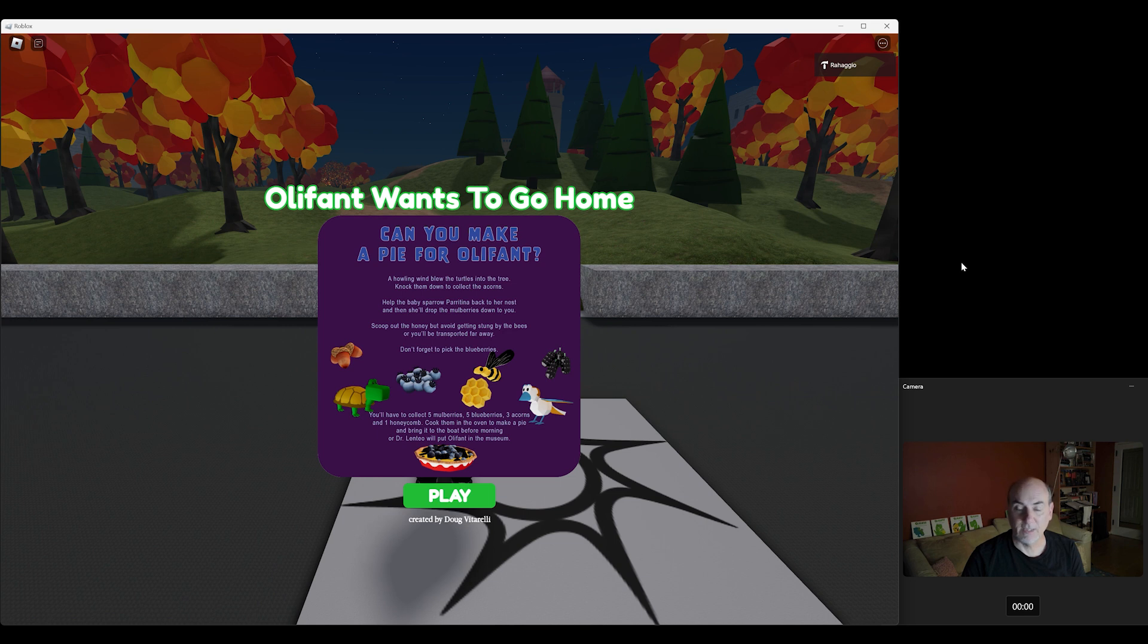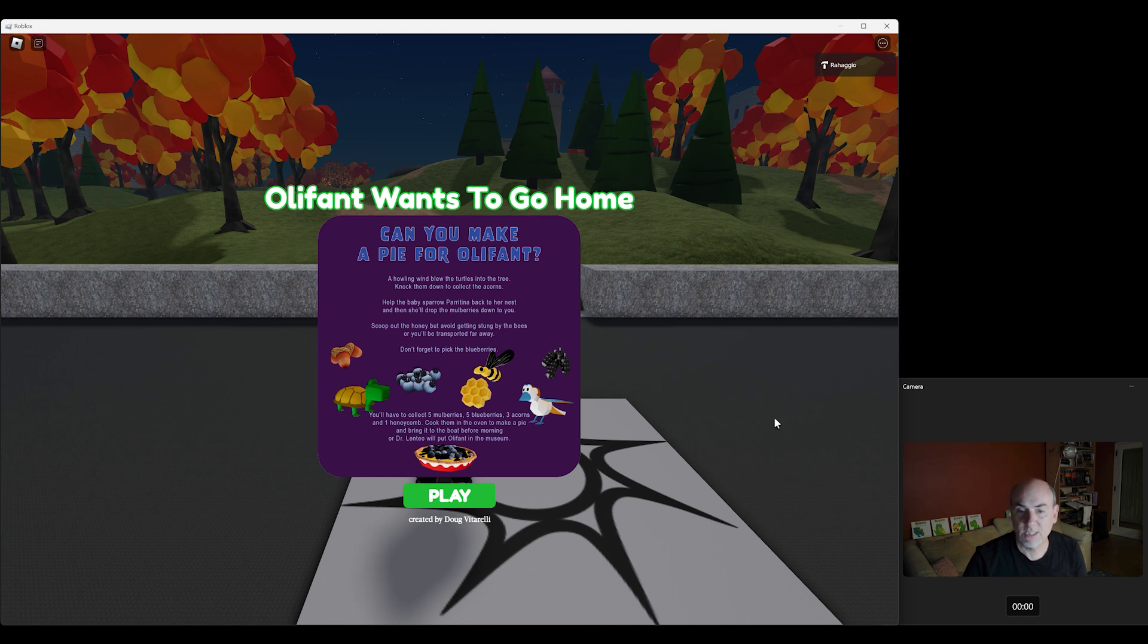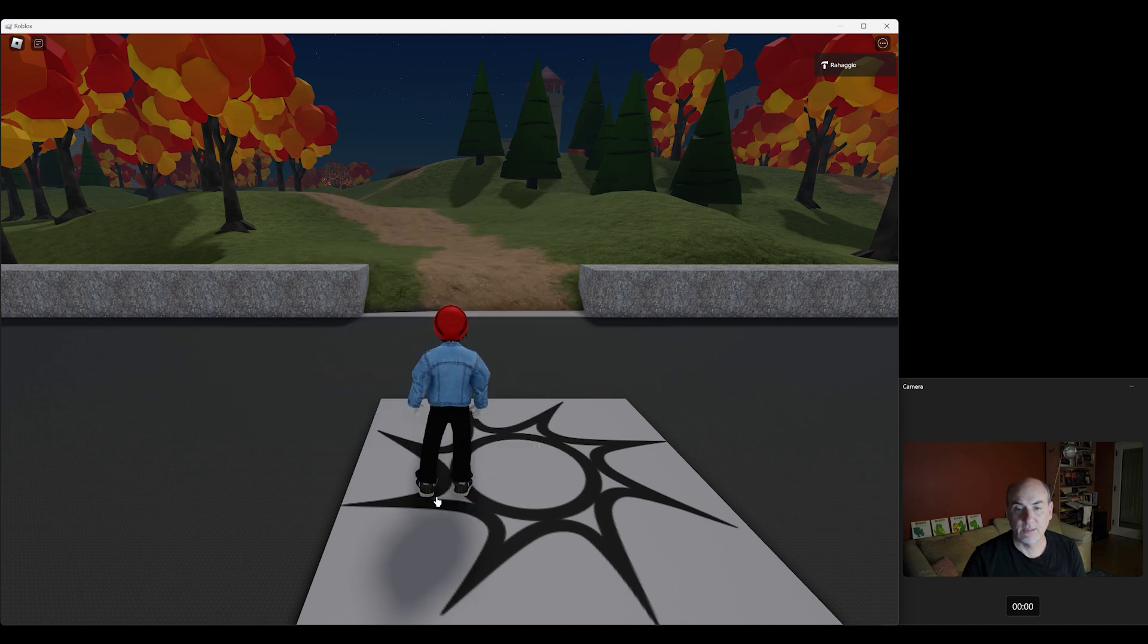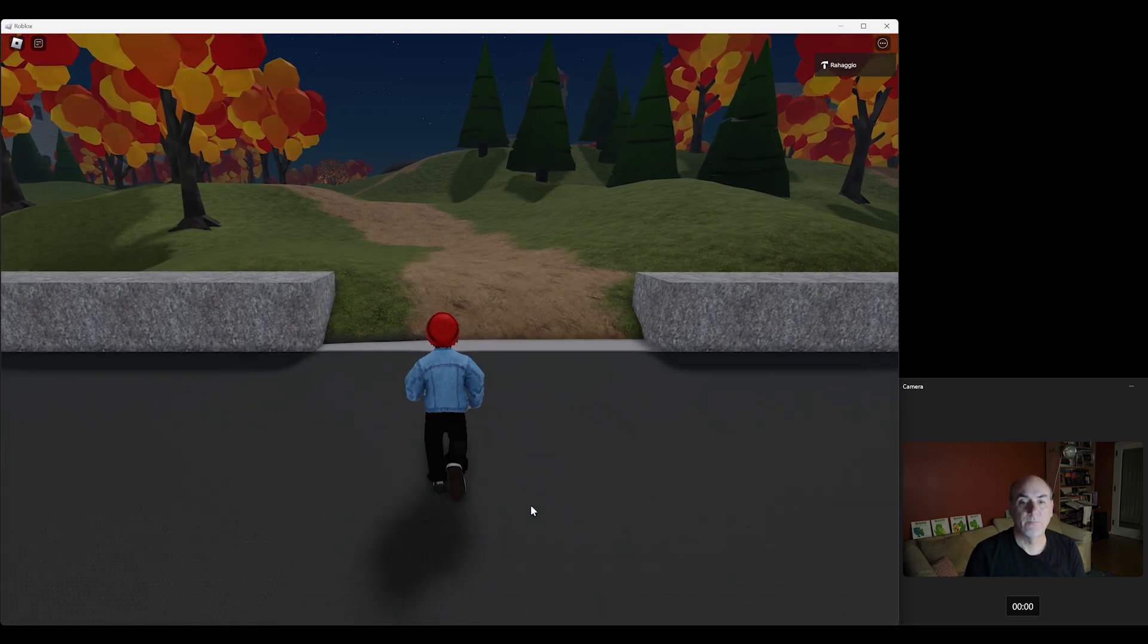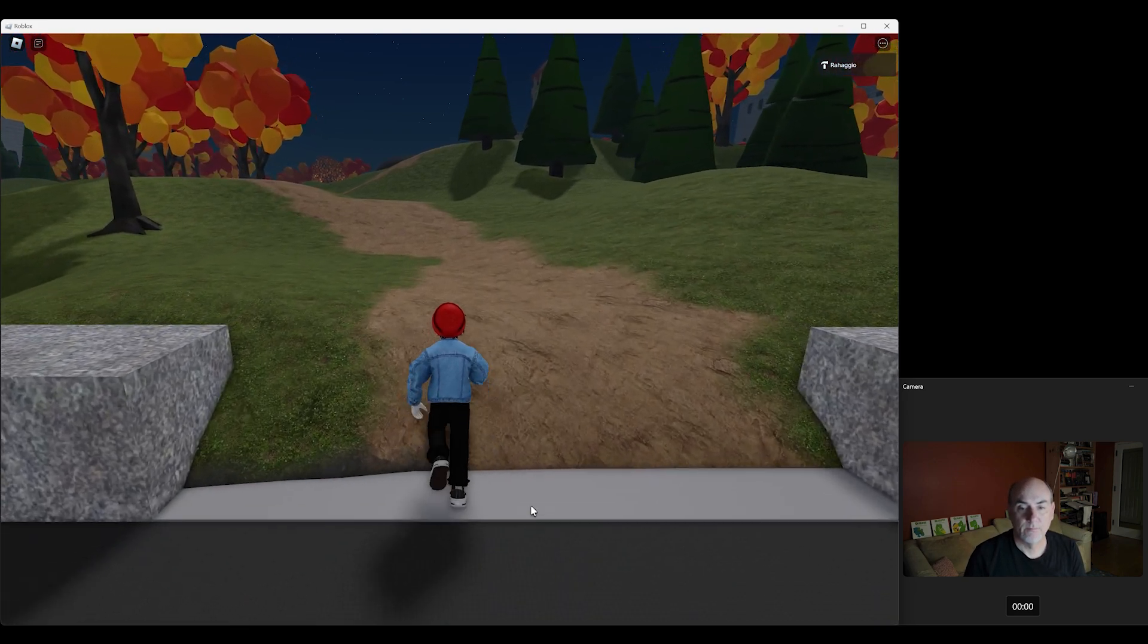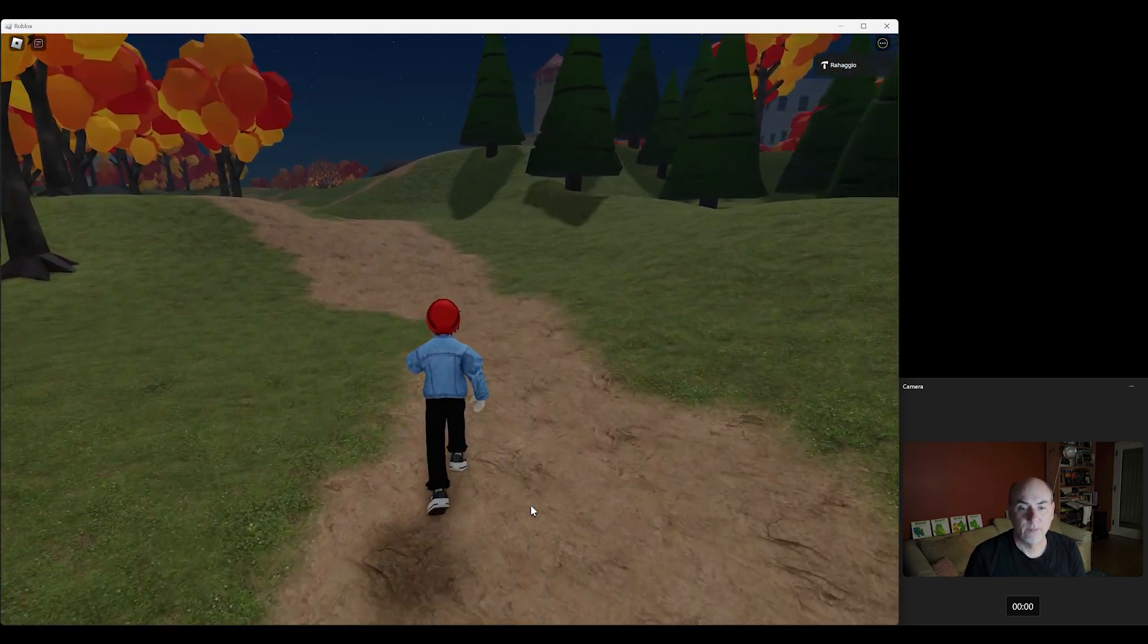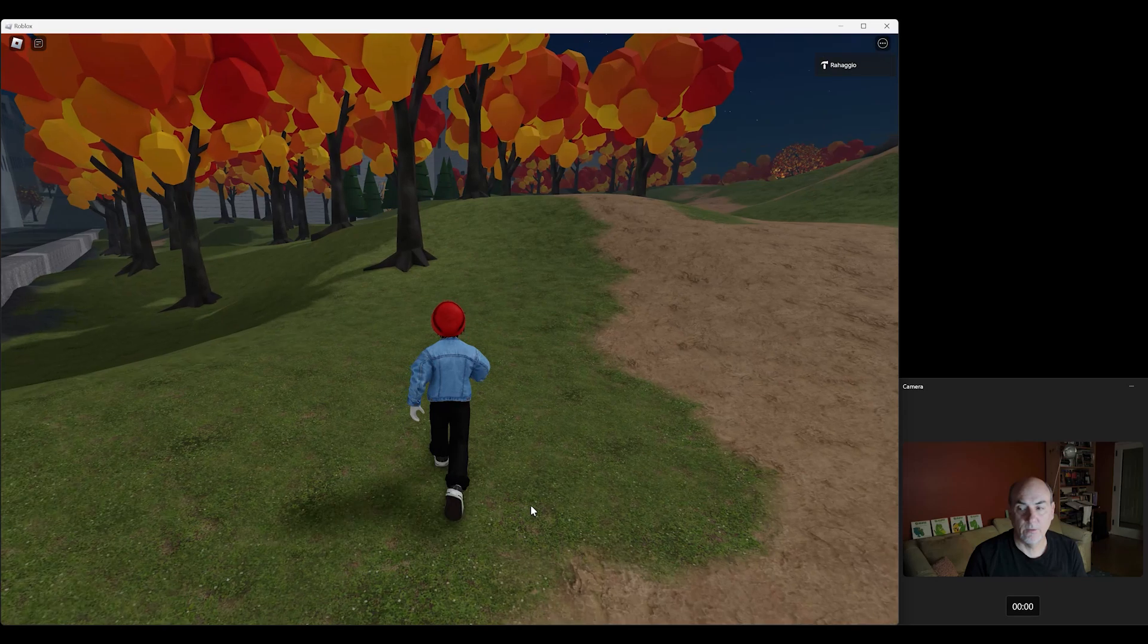So he says take the boat. It's a long trip, you'll need some help. And what he asks is, can you help him? And yes, you can. So you'll see what you need to do to make a pie. You'll need five mulberries, five blueberries, three acorns, and one honeycomb. You bring it to the oven and cook it up and bring it to him. So let's get going, and here we go.